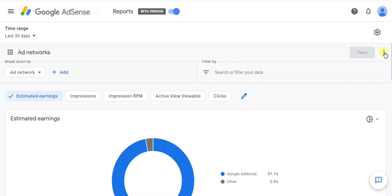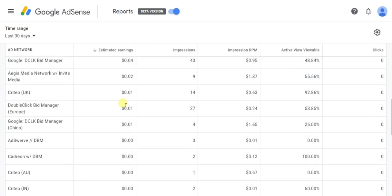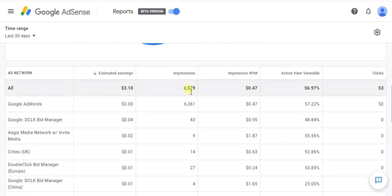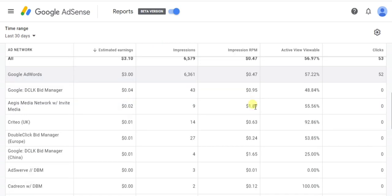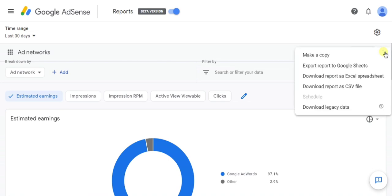Now click on the three-dot button on the right side. Before that, you can check the impressions and estimated earnings of all ad networks. Then click on the three-dot button on the right side and click on 'Download report as Excel spreadsheet.'